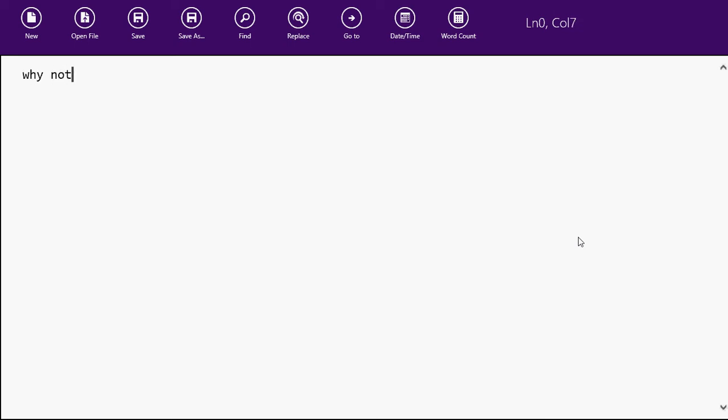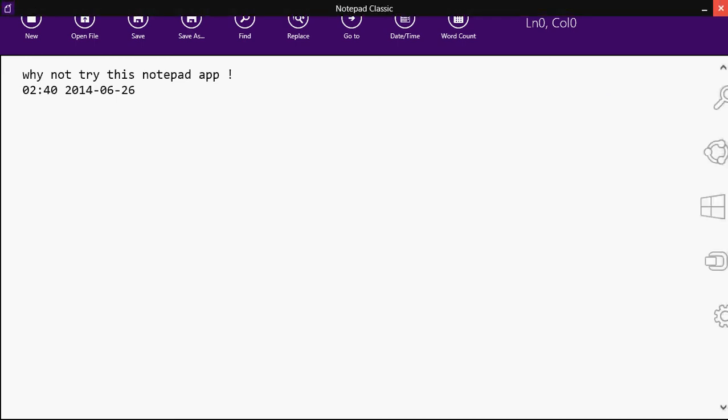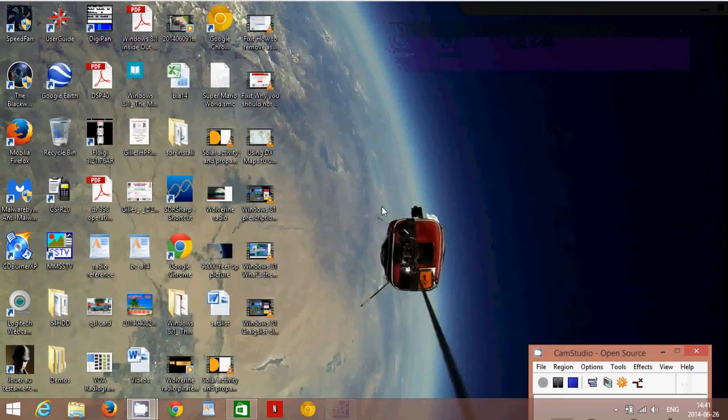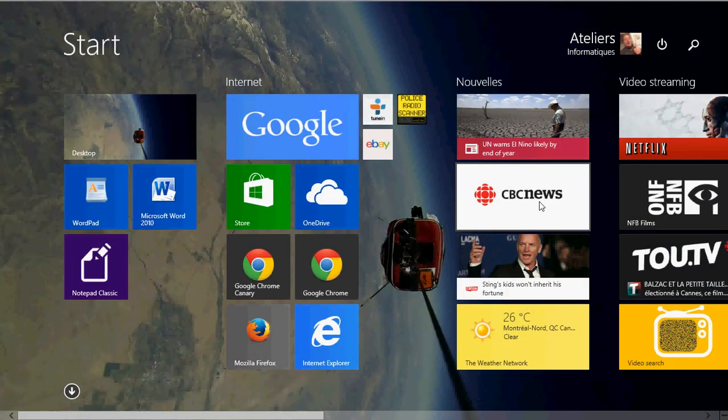So, why not try this Notepad app? And here I'll put a date stamp and here goes. So, it's a great app. And it gives capability of the regular notepad directly to your start screen. If you are a start screen user, this is a great app to use. So, Notepad Classic for Windows 8.